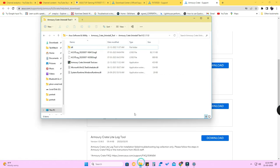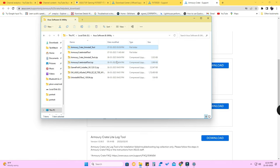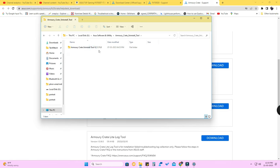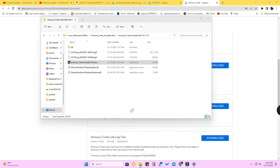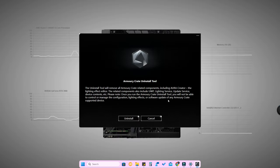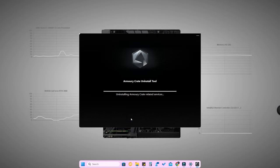I have already downloaded this file - it is ArmoryCrate_UninstallTool.zip. It's a zip file; you have to unzip it and you will get a folder. Open the folder and you will find the ArmoryCrate_UninstallTool.exe, version 2.1.11. Just open it, click 'Yes', and then click on the 'Uninstall' option.